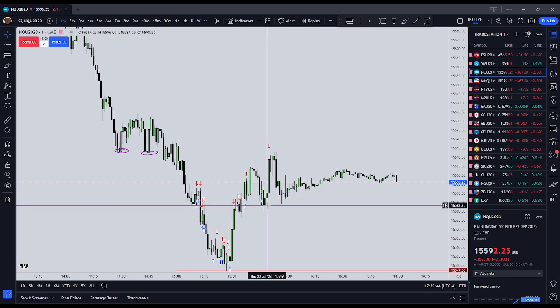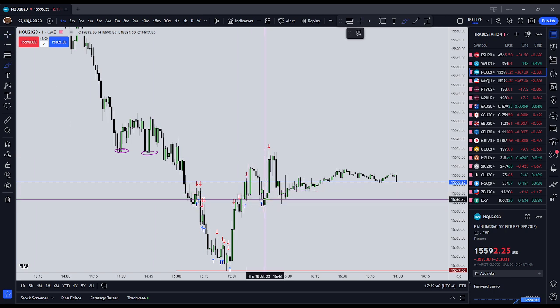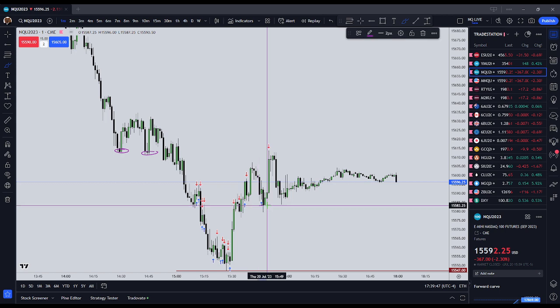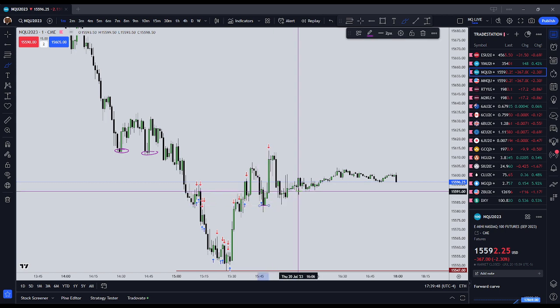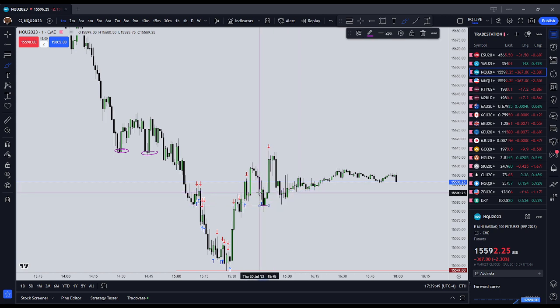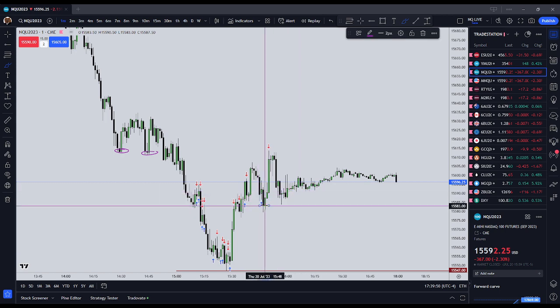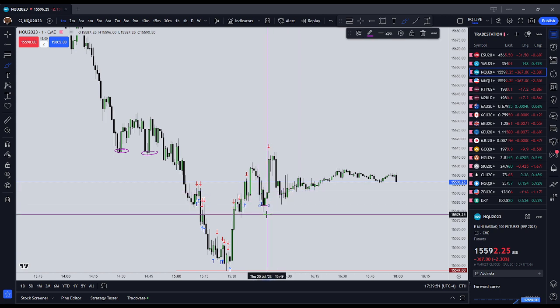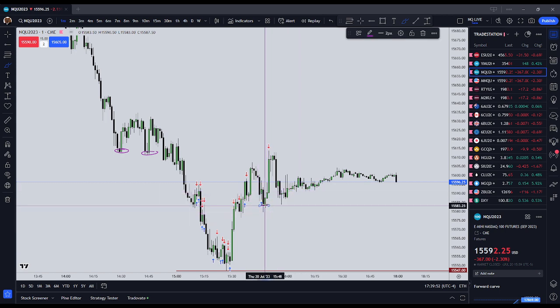Number seven: I will exercise patience in my executions, including waiting for a very clear signal if possible — waiting for the market to make that pop higher or pop lower that I'm looking for.